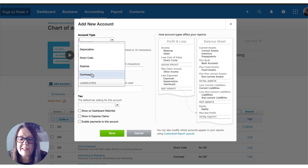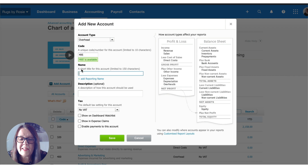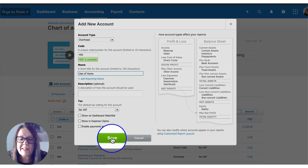It's an overhead account. I'll use code 495, and I'm going to name it 'use of home.' This is the cost of the business — I'm not going to call it working from home allowance, because this is not for the individual; this is the business cost. I'm going to save that code.